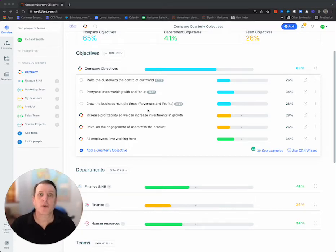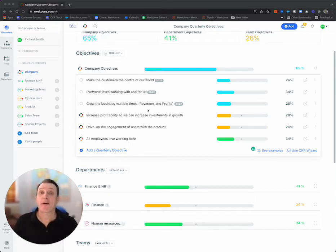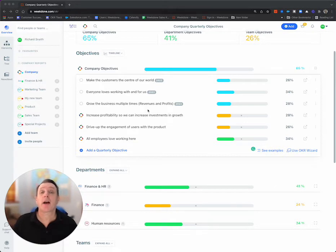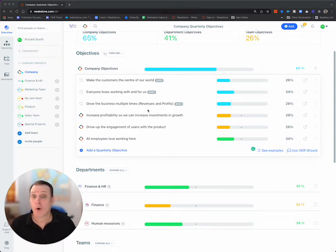Hello everyone, Richard from WeedDone here. I just want to do a quick video showing you how to set and align OKRs in WeedDone.